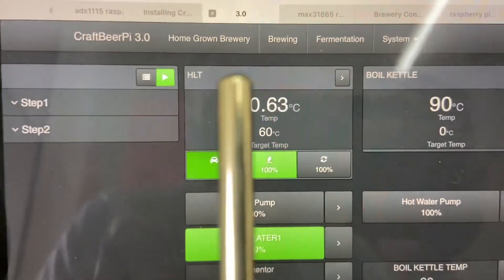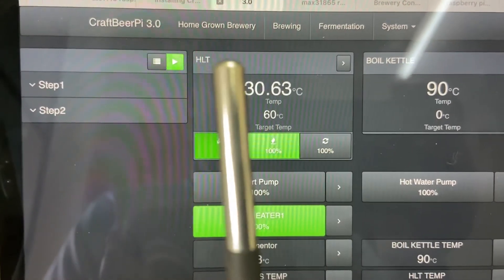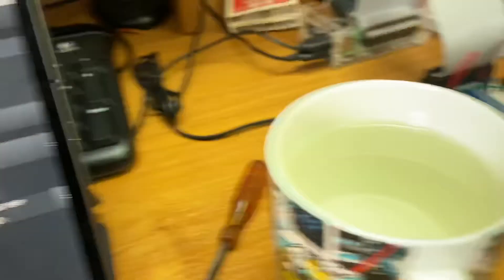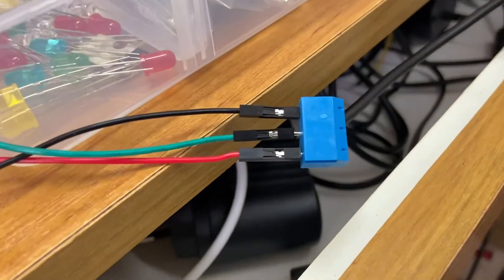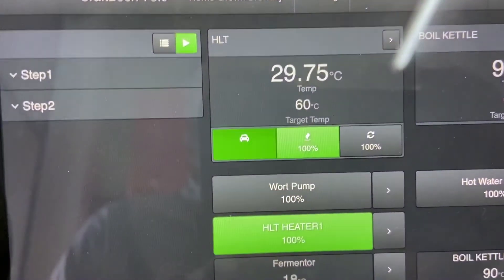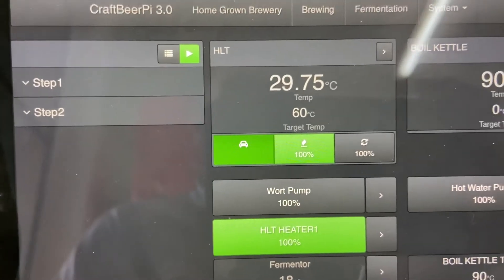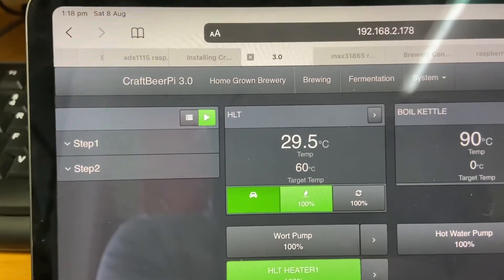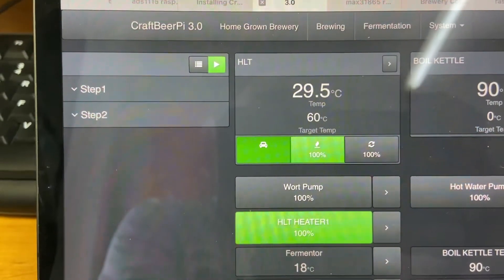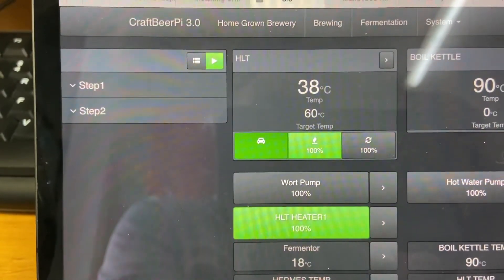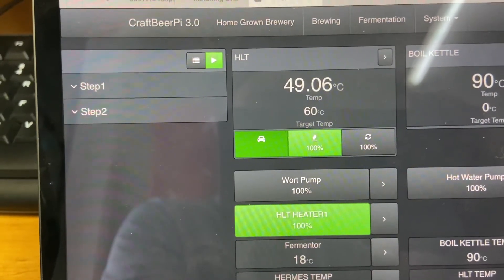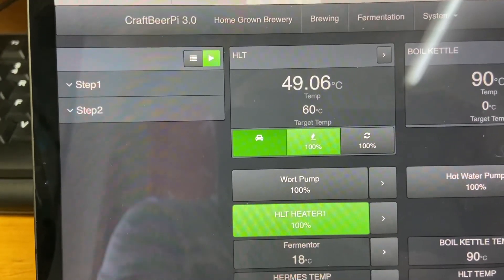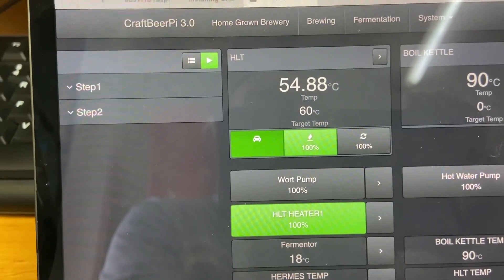The temperature sensor, a DS18B20, is on this cable connected all the way up to this blue connector running back to the breadboard. At the moment that's dropping temperature because I've got it out of the hot water and it's down to 29, but the idea is if this was sitting in the hot liquor tank it would be reading the temperature of the liquid or the water or the wort depending on what it's in.